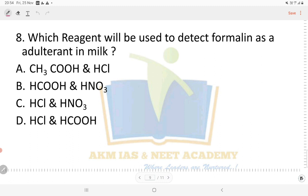Question: which reagent is used to detect formalin as an adulterant in milk? Option D is hydrochloric acid and formic acid. The answer is option C: hydrochloric acid and nitric acid.